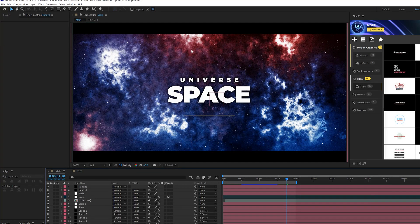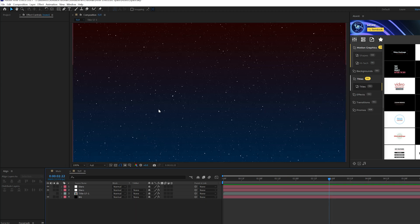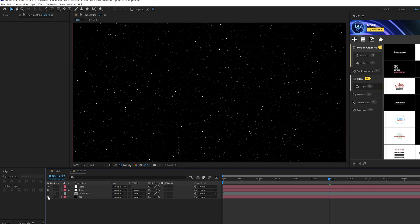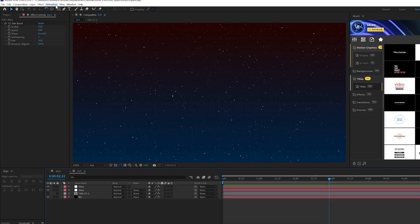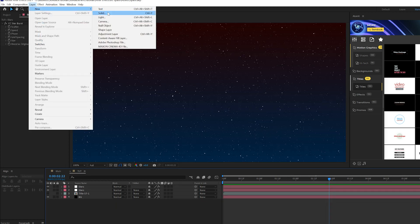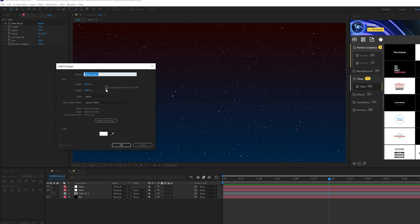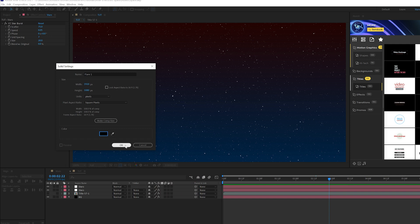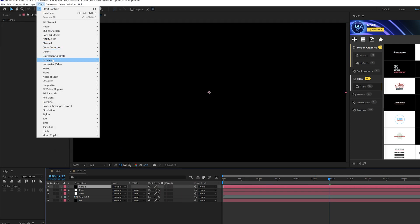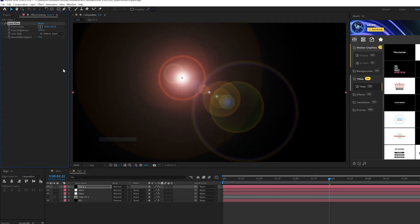So now we're gonna create this fog or nebulas type things here in the space, because if you just have some stars on a black background that's just not enough. So we're gonna go ahead and create this. We'll go to layer new solid and call it flare one, and we'll come into color, make sure it's set to black and click okay. Then we'll go to effect generate and grab lens flare.